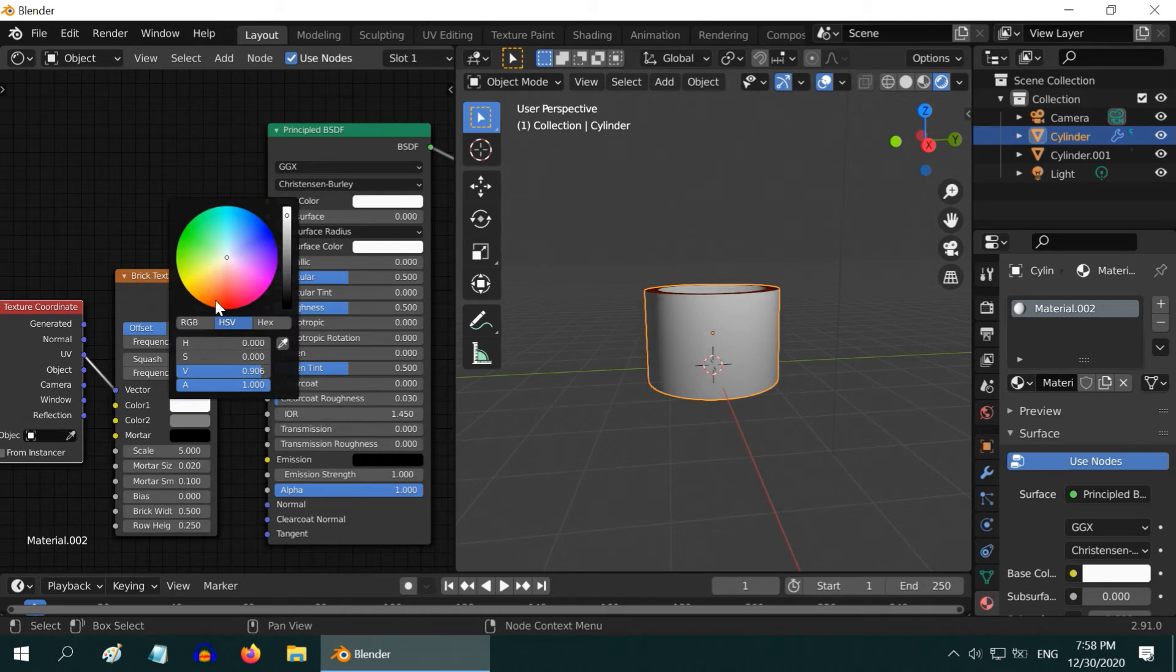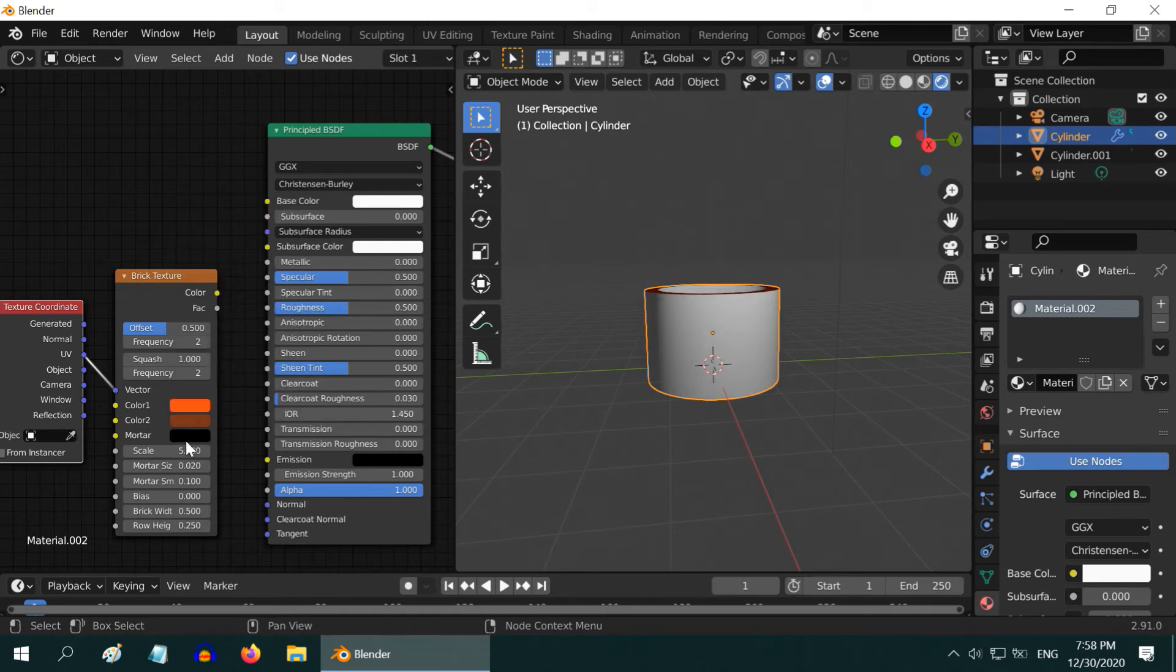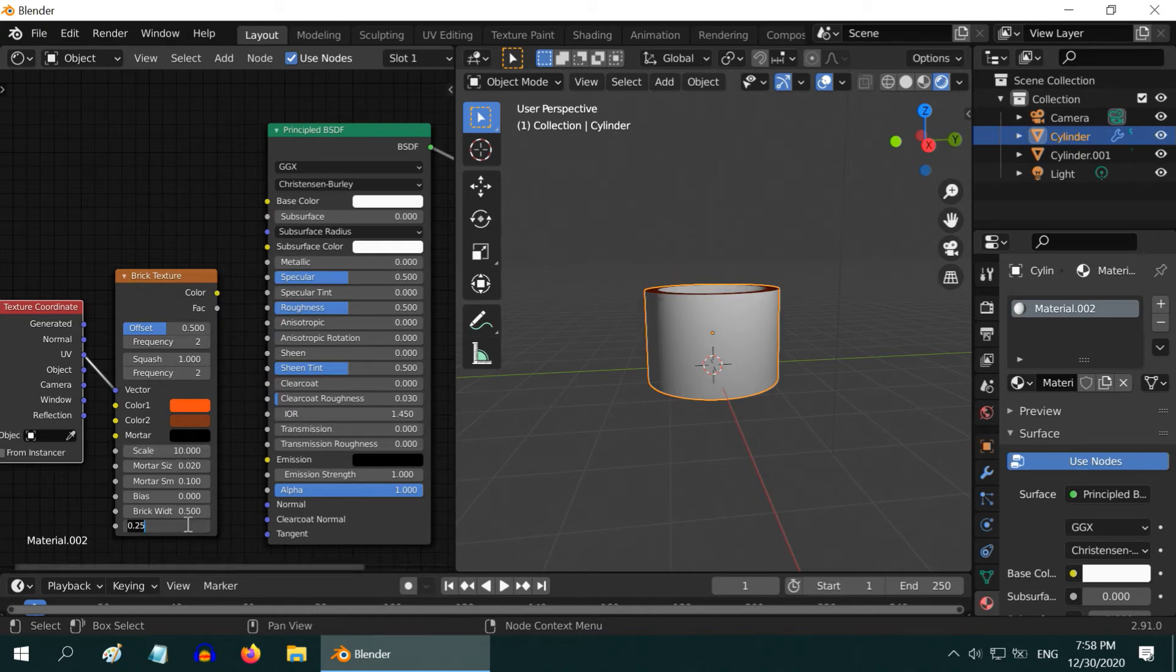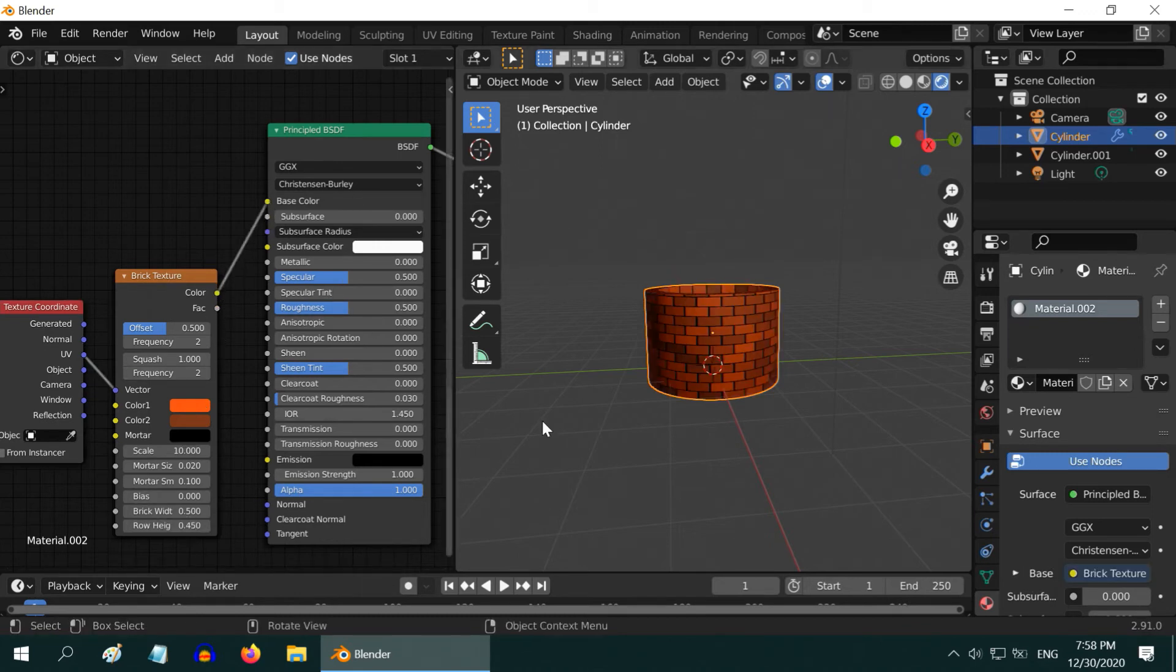Change this first color to Deep Orange, and also the second color to a similar one. Now, change the Scale Value to 10, and then the Row Height Value to 0.45. Finally, connect its output to the Base Color Input.